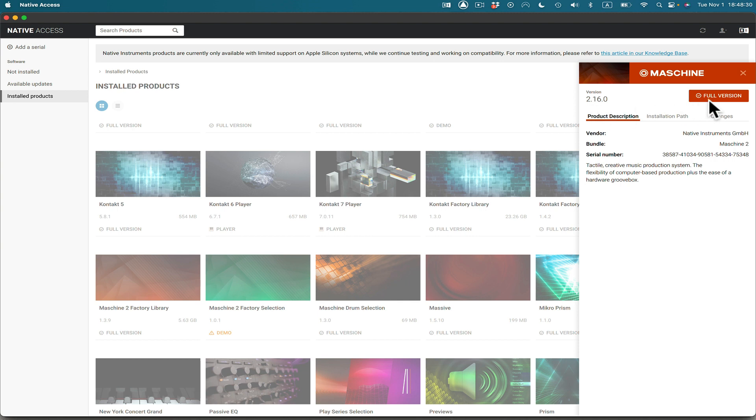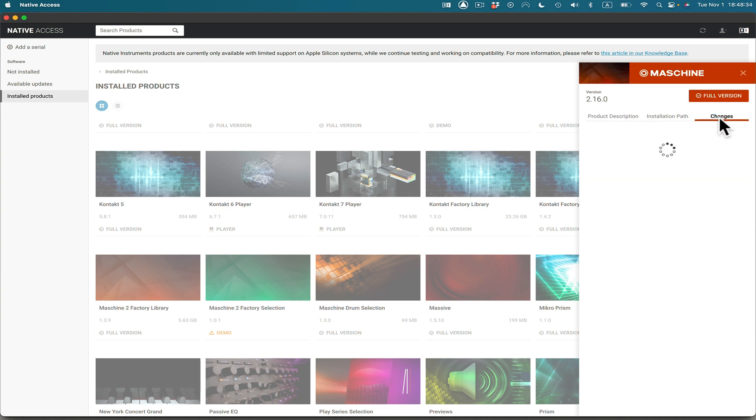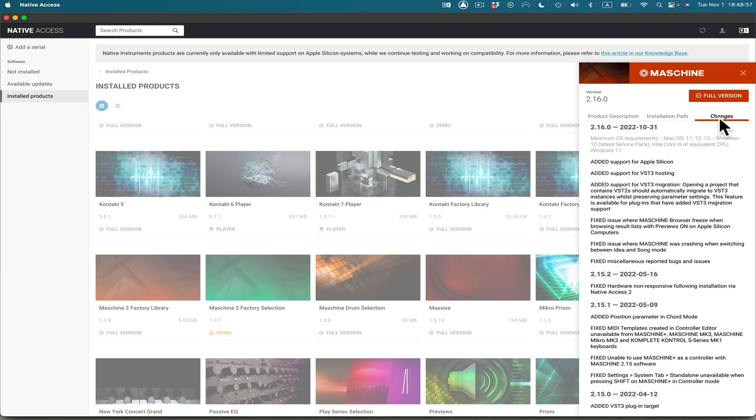Of course I have the full version here, but you'll notice too, you go to changes and what they've done, they've sort of improved it a lot. So you'll see here, they've added support for Apple Silicon. So now it can run perfect on Apple Silicon. That means M1 chips.